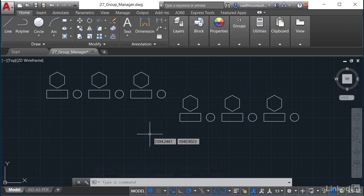You can group a whole collection of objects together — polylines, blocks, lines, or even dimensions. For example, you might have a group of standard dimensions that go on a standard part. All of these object types can be grouped together.